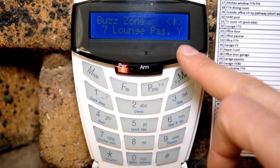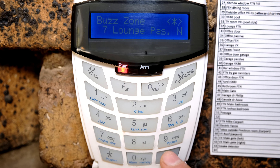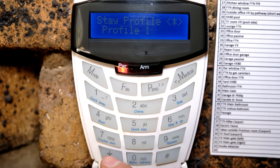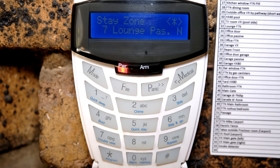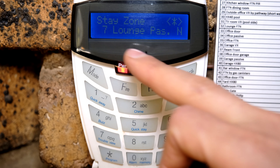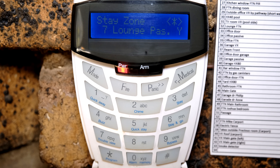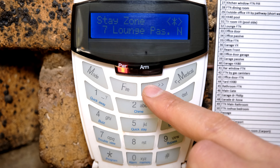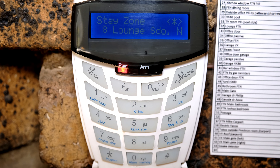I'm going to exit and press and hold 4 to access the buzz zone settings. You can see it's giving me the buzz zone. I want to change zone 7 — it says yes, buzz zone — so I'm going to make it no, and then exit. Now I can go back to my stay arm settings. I'm still on profile 1, going back to zone 7. You can see it now allows me to select zone 7 — the lounge passive — as a stay zone. This is what to do if you encounter the problem of it not allowing you to select a zone.